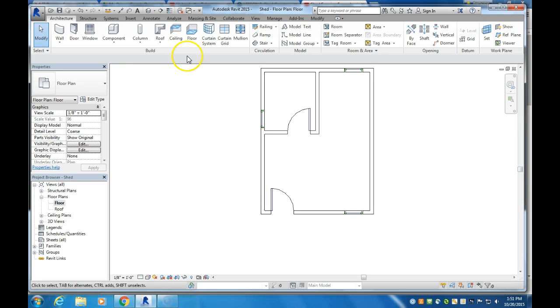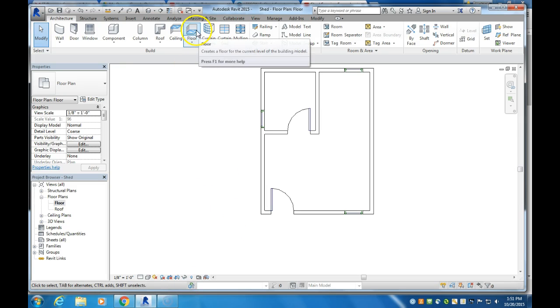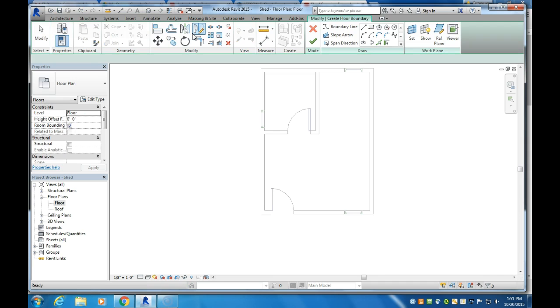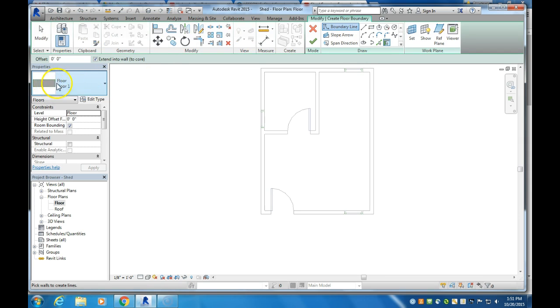This little video is going to show you how to put a floor underneath your shed. So if we click on the architecture tab and then select floor, it has a preset of just this solid piece floor here.